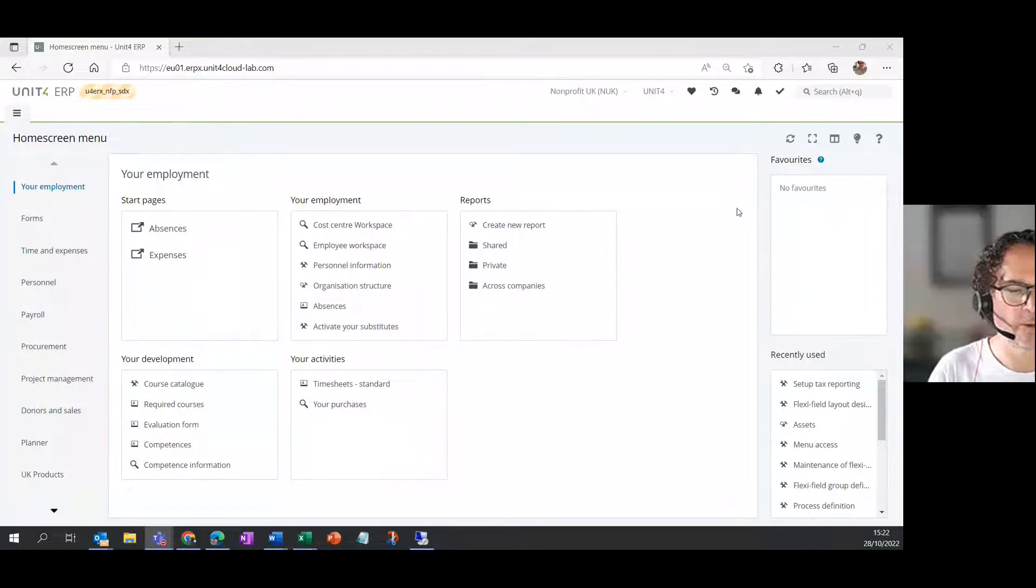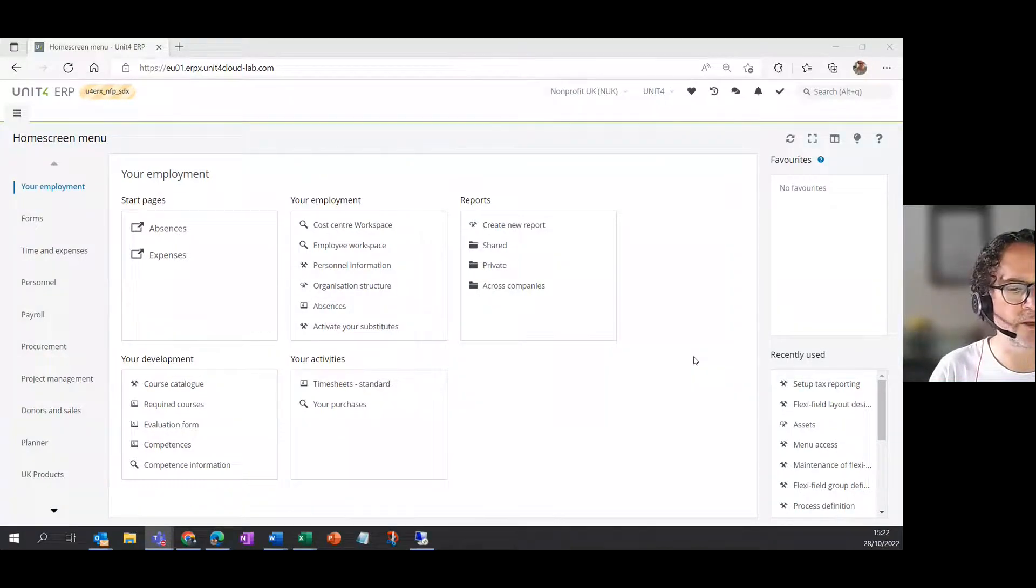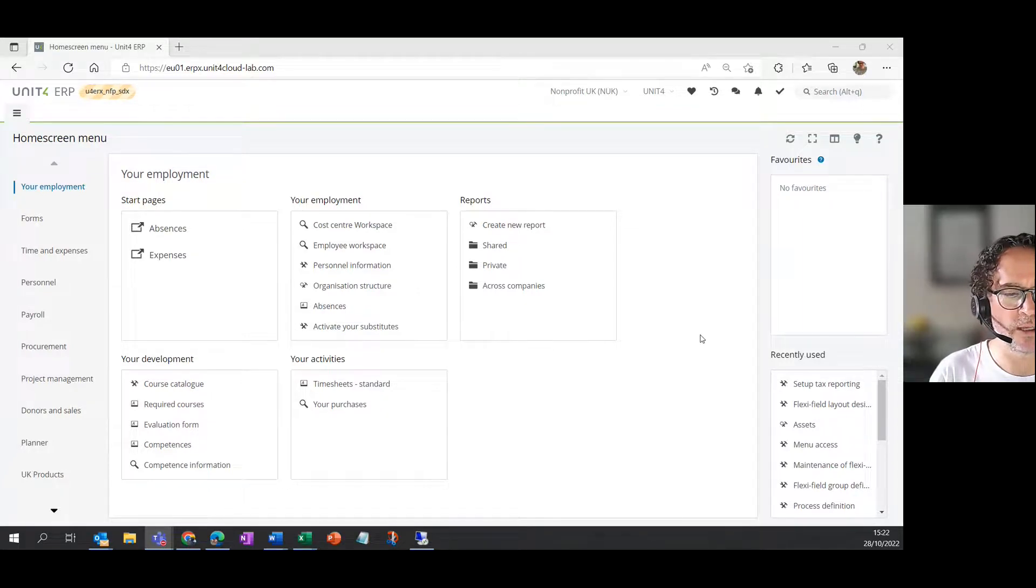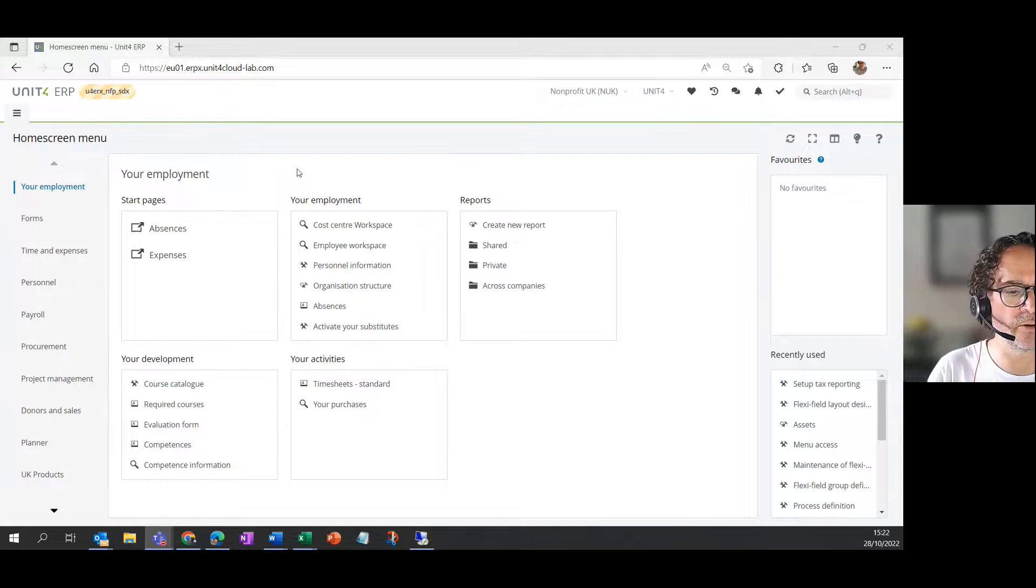Hello. In this video, I'm going to show you how to find a resource in the Unit 4 ERP. As you can see, I've got the system open and I'm looking at the menu items. Your screen may look different depending on your levels of access.